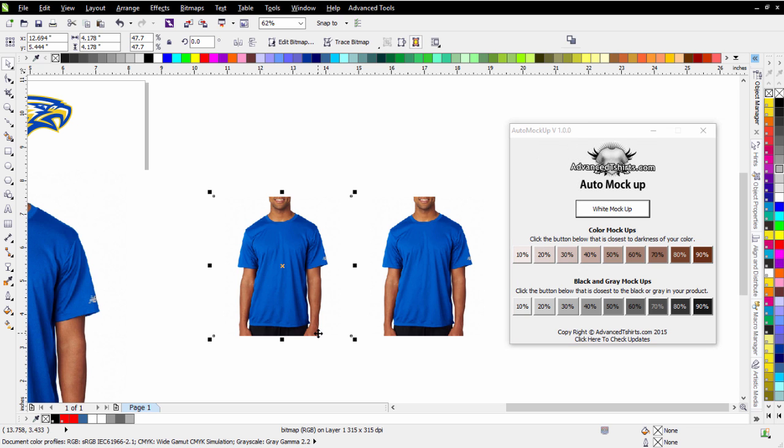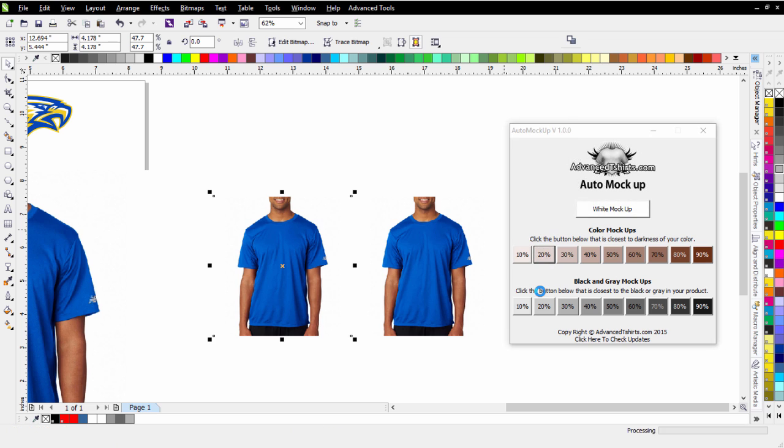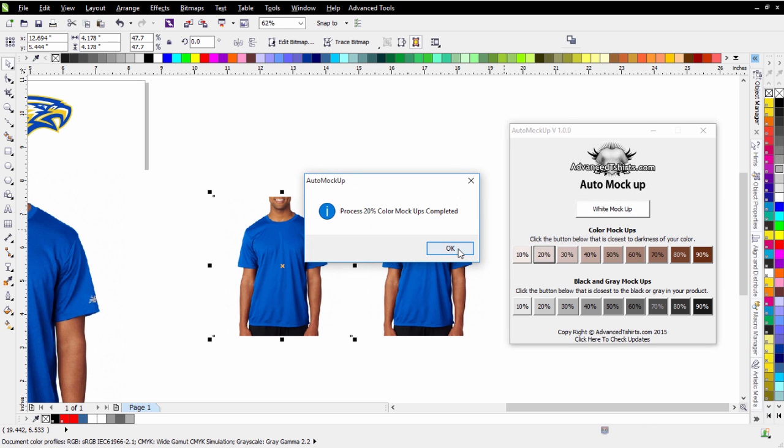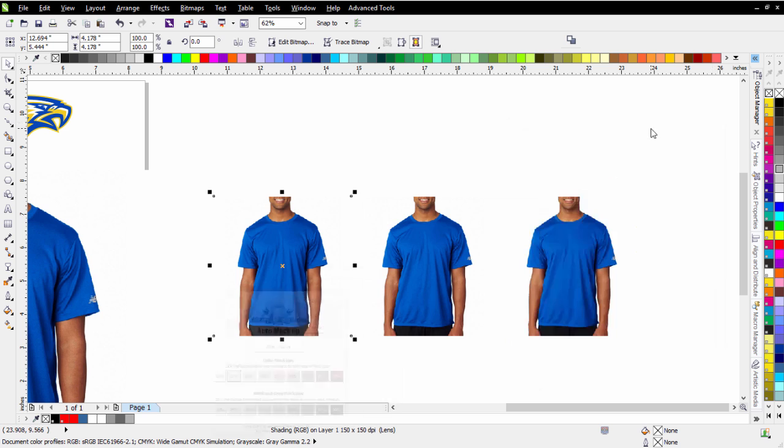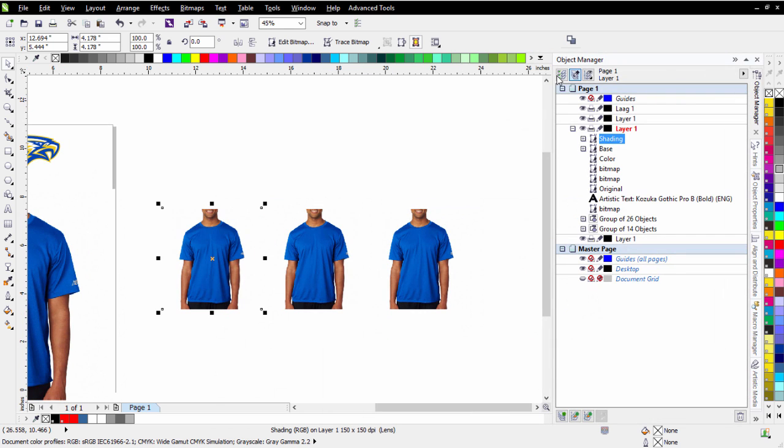So I'll select my image here, and I'll just run a 20 on this. And once that's finished processing, I'll minimize this for now. I'll take a look at the object manager, and we'll see what happened here.